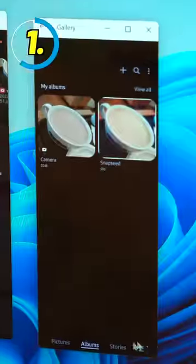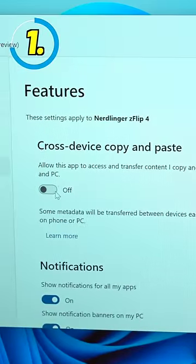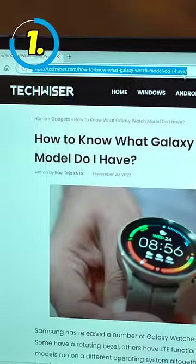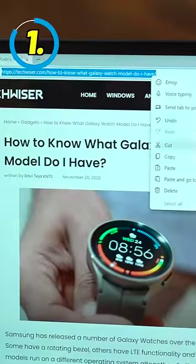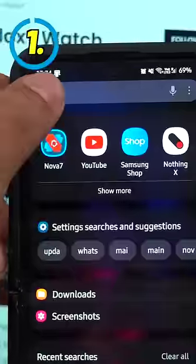Also, you can go to settings and enable cross-device clipboard sync. Now when you copy a link on your Windows PC, you can paste it on your Samsung phone. Seamless.